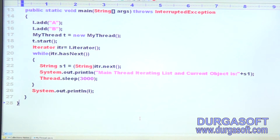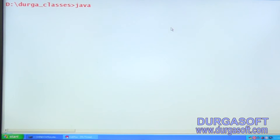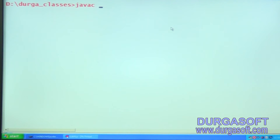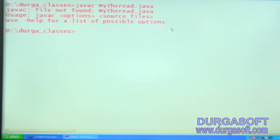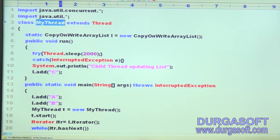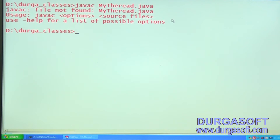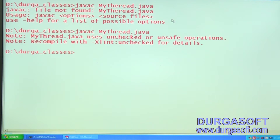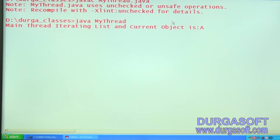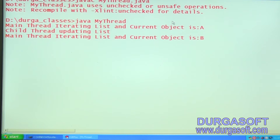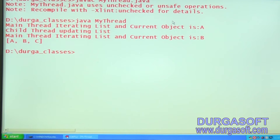Let me execute this code. We compile: javac MyThread.java. Then run: java MyThread. Observe the output: the main thread prints 'iterating list, current object is A'. Meanwhile, the child thread updated the list. Then the main thread prints 'iterating list, current object is B'.